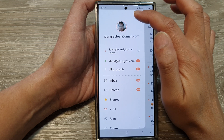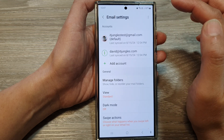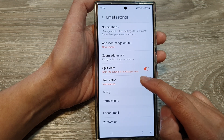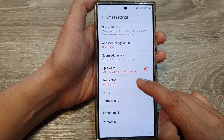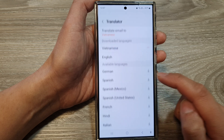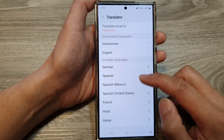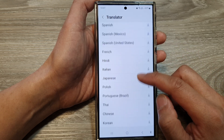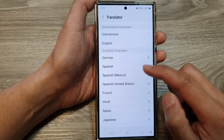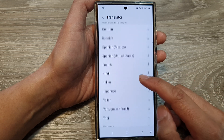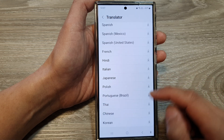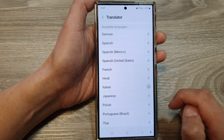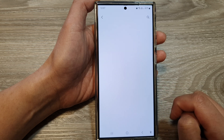Tap on the settings icon, then scroll down and at the bottom tap on Translator. Next, select a language that you would like to use — for example, Italian — and tap on the download button.